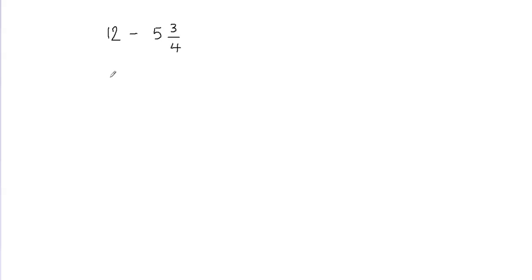Hi, in this video we'll learn how to subtract a mixed fraction from a whole number. In order to do that, I will need to convert this whole number into a fraction and also this mixed fraction into an improper fraction.